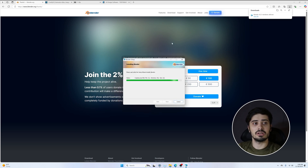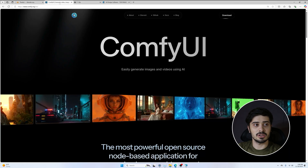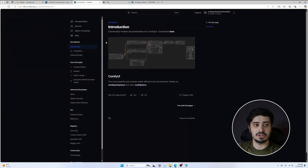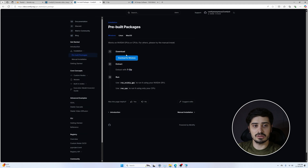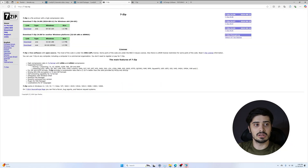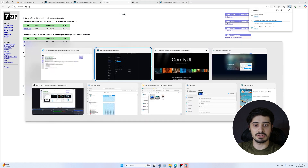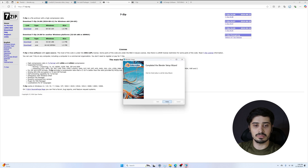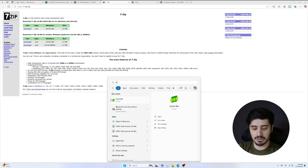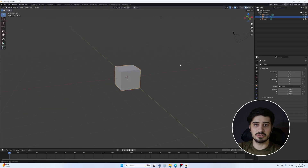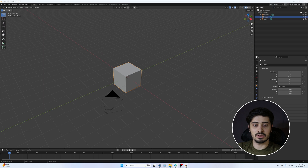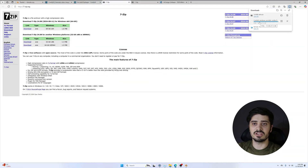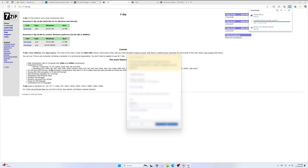While Blender installs, I'm going to go ahead and download ComfyUI as well. Here I'm on comfy.org, I'll go to Docs, then Installation, and on Windows I can just press Download for Windows. It says I'll also need 7-zip, so I'm going to go to that link and download that for Windows as well. Blender has finished so let's make sure it opens up. ComfyUI is finishing up but I'll open up 7-zip and get that installed.